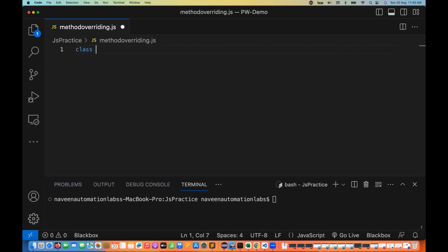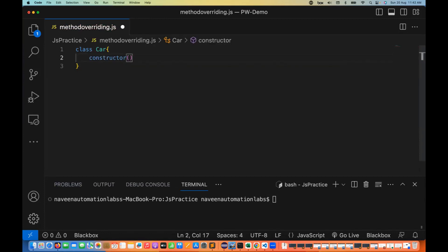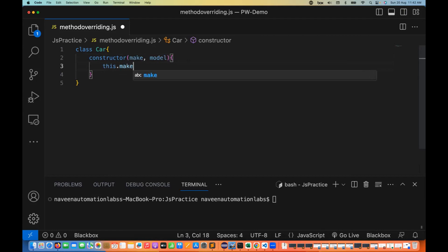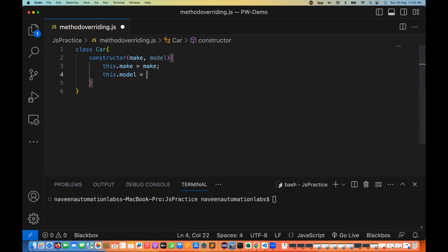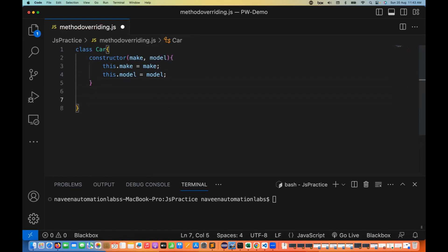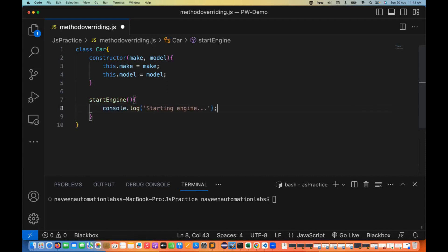For example, I'm going to create a class — the class name is Car. In this Car class, let's create a constructor function so that every car will have a couple of properties: the car make and the model. I'm writing this.make = make and this.model = model. And in this Car class, I'm also creating a function called startEngine with a simple console statement: 'starting engine for car'.